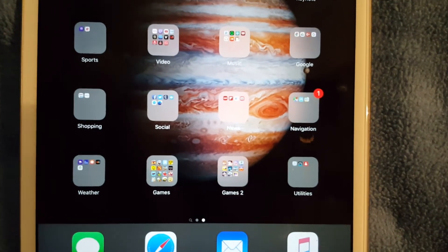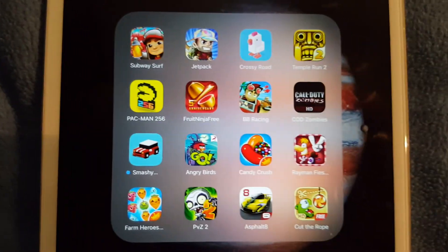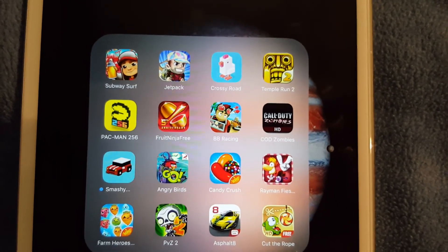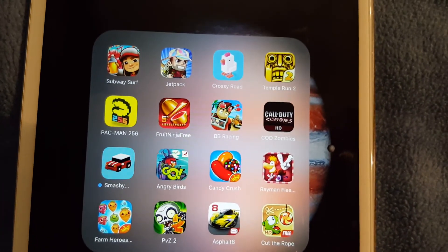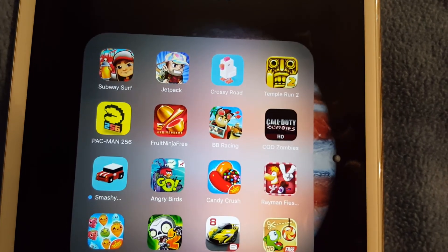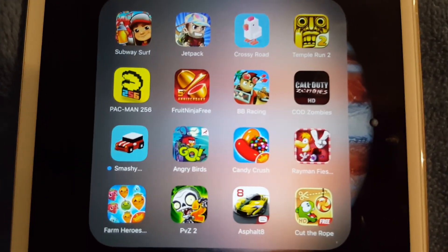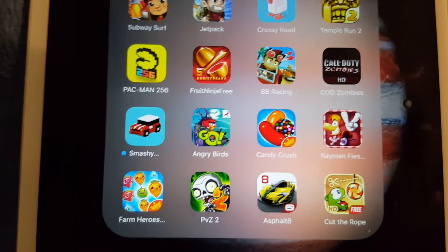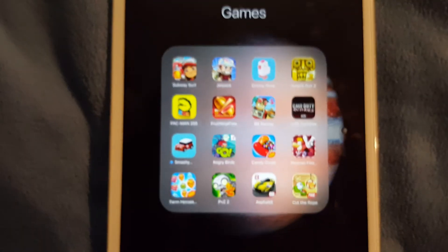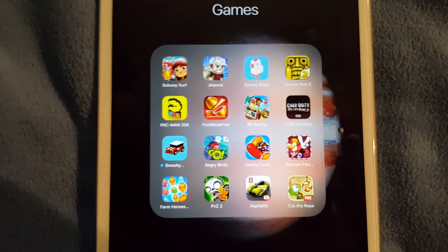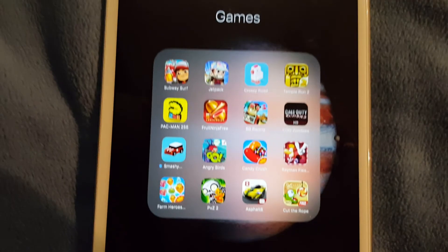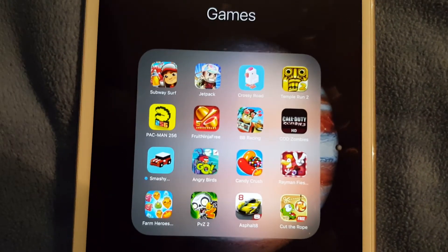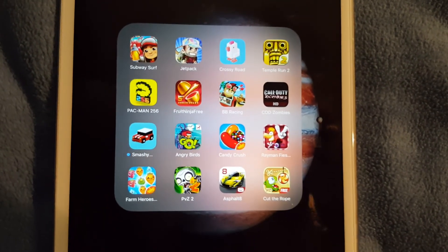Coming to my big two folders, I have a lot of games. I don't play most of these games, I just like having them installed just for the heck of it. I have Subway Surfers, Jetpack Joyride, Crossy Road, Temple Run 2, Pac-Man 256, Fruit Ninja, Bitty Bug Racing, Call of Duty Zombies, Smashy Road, Angry Birds, Candy Crush, Rayman Fiesta Run, Farm Heroes, Plants vs Zombies 2, Asphalt 8, and Cut the Rope. The one I play primarily is Subway Surfers. It's an awesome free-running game like Temple Run.